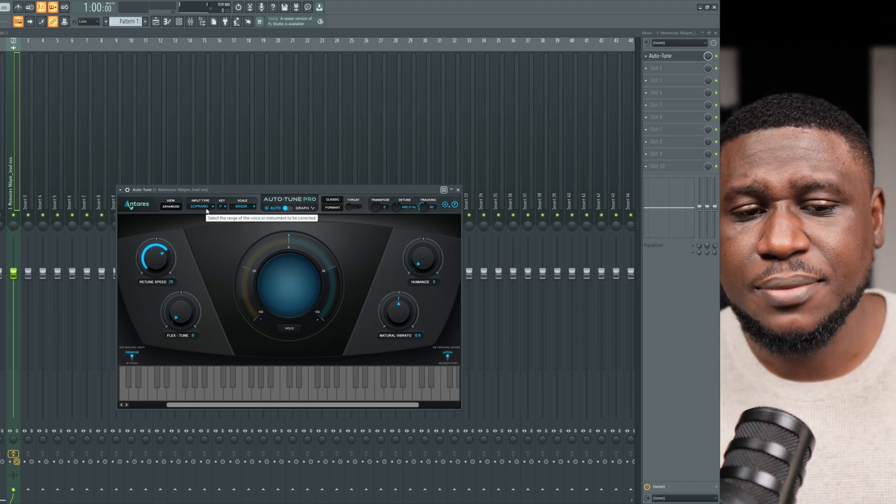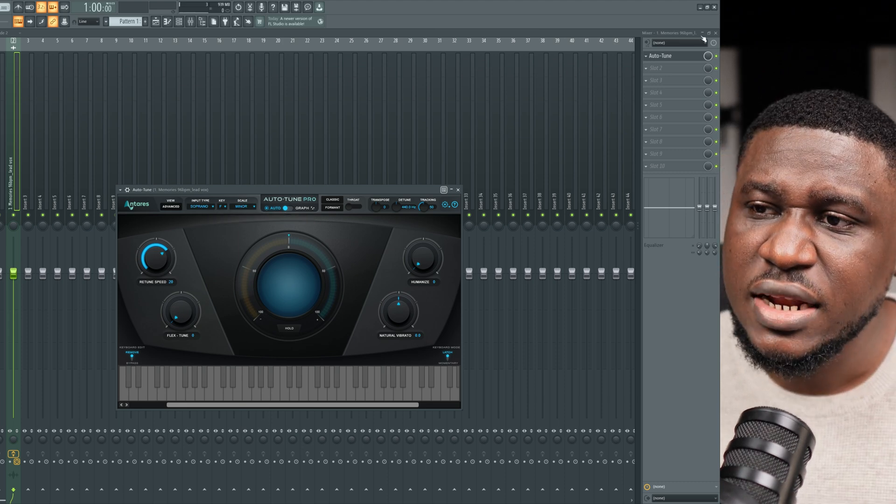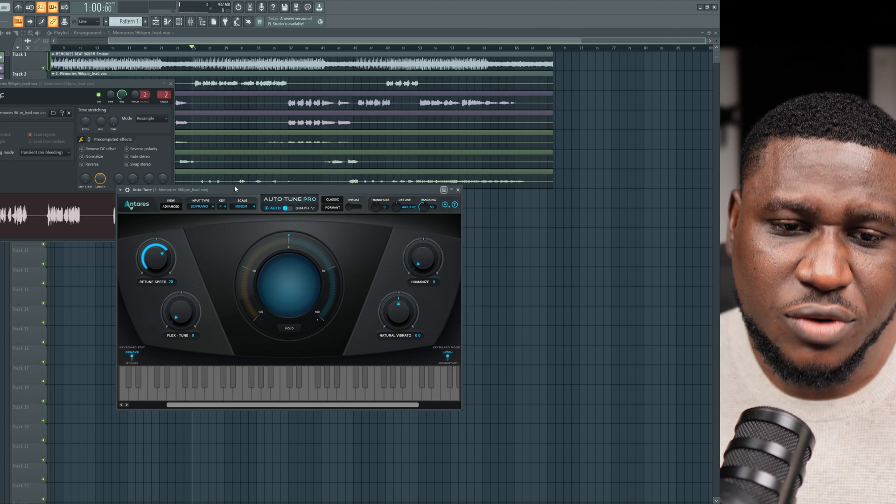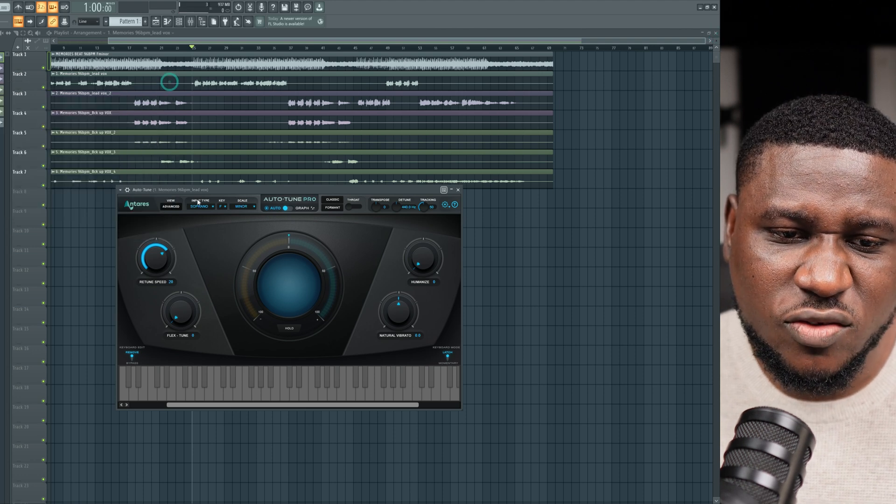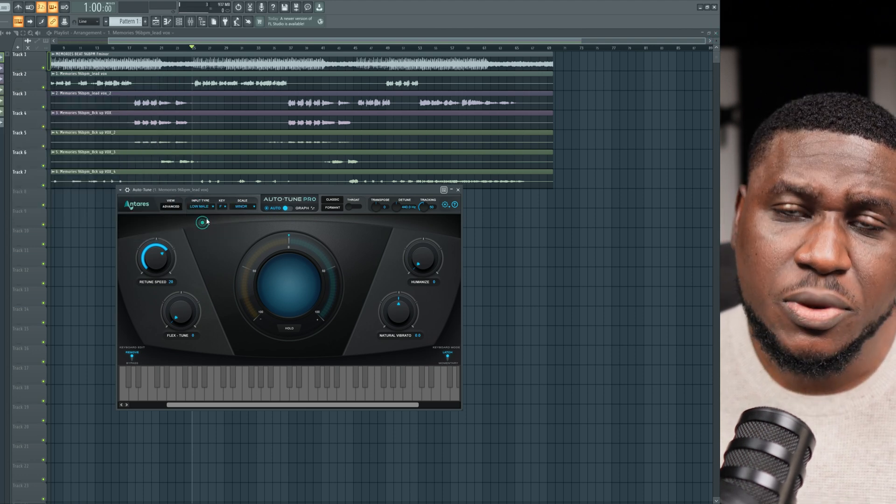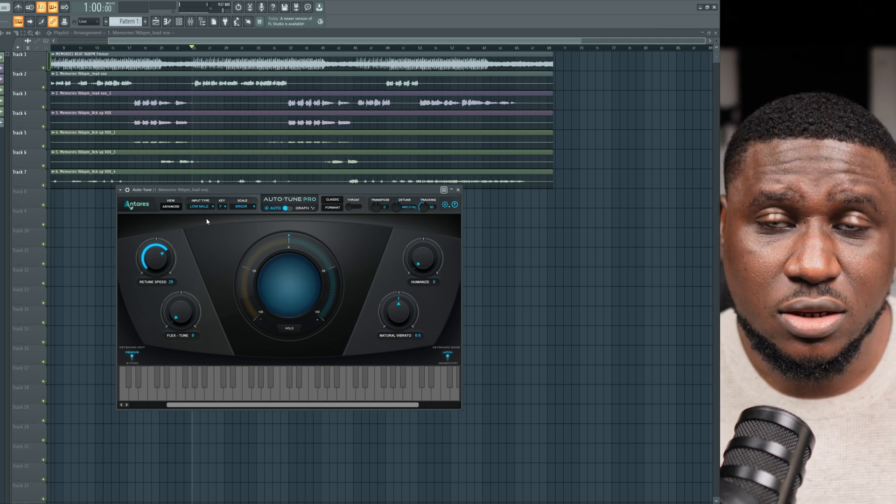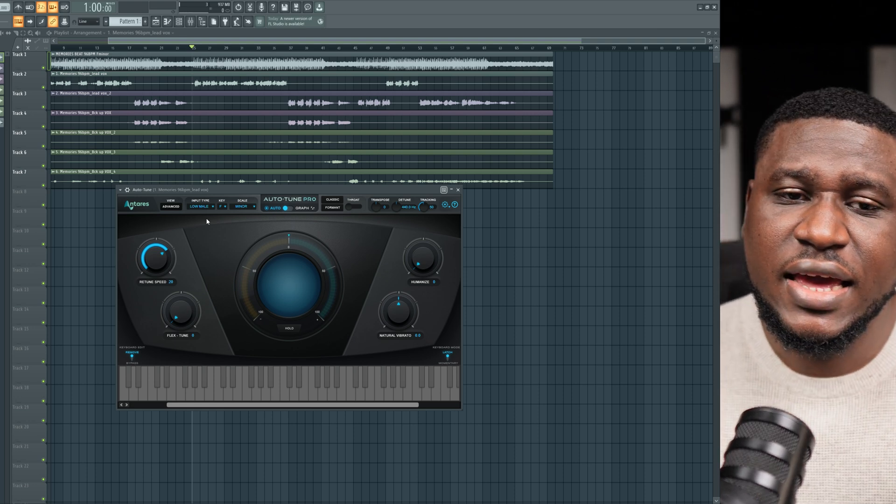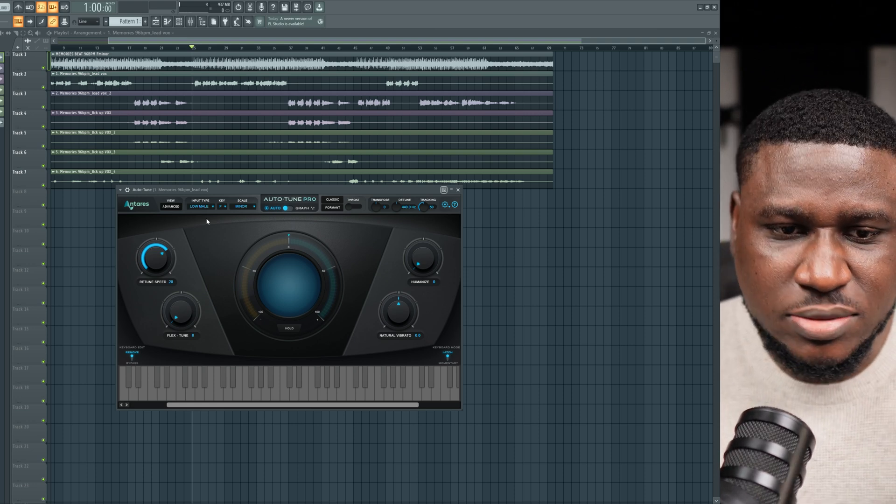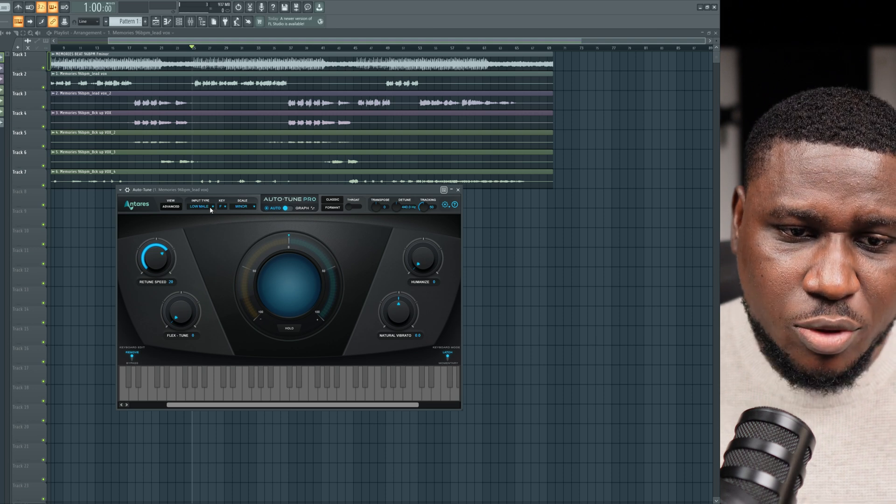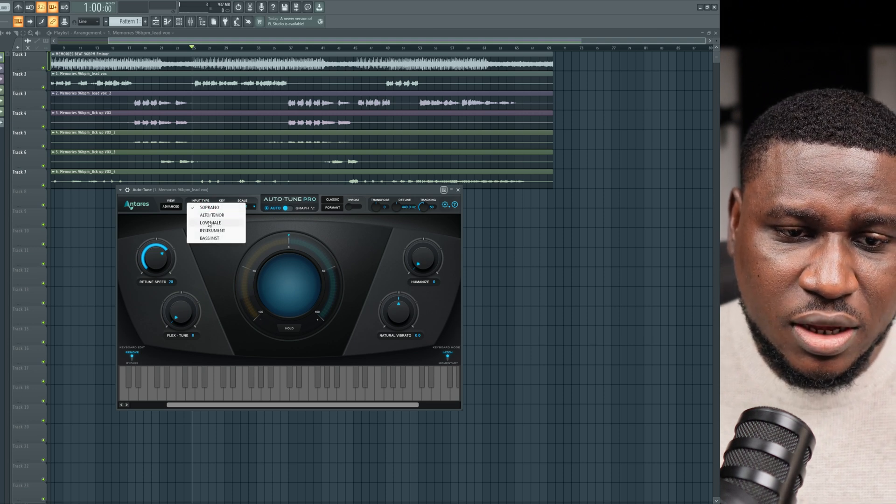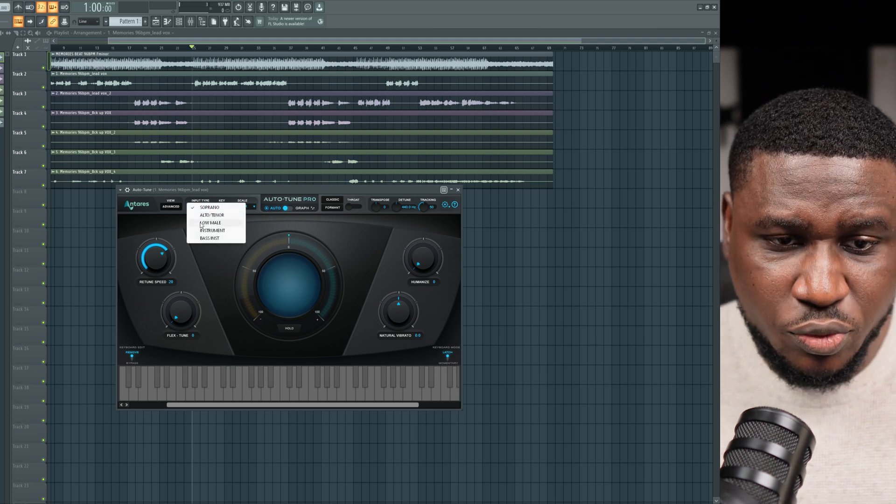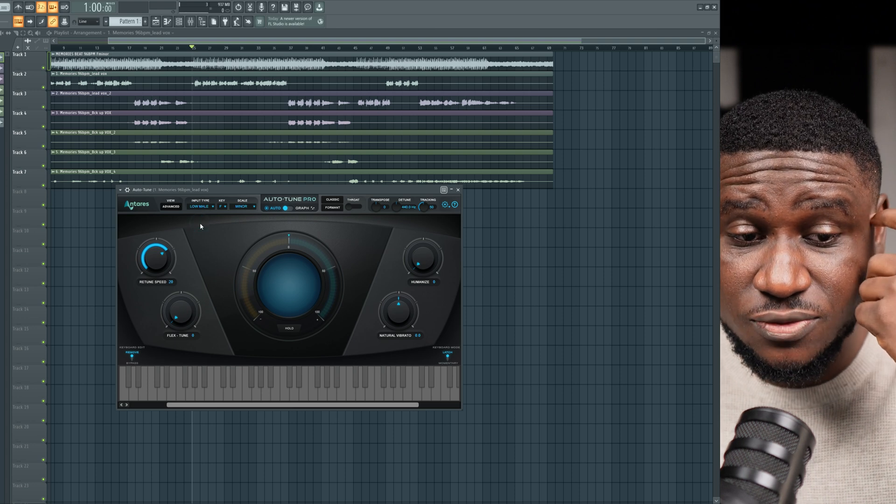And then now, the input type is also very important because different artists have different vocal registers. So for this guy, I'm going to give him the classic low male. Most male artists you work with are going to be in the low male section unless if they have a higher pitched voice. If they pitch high a lot, then you may want to consider trying the auto-tenor or the soprano. But low male is what I'm hoping to use for now.